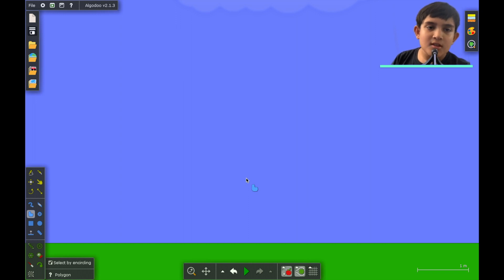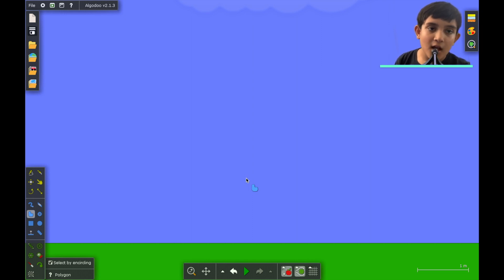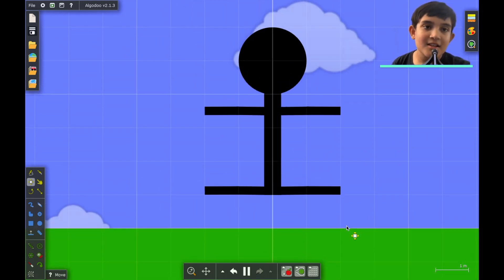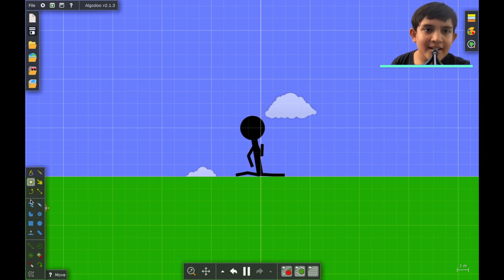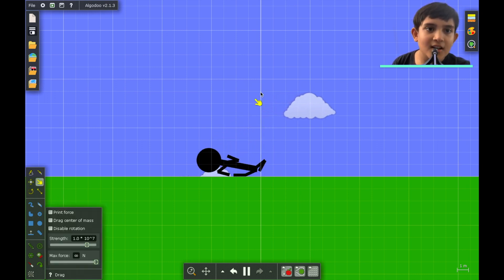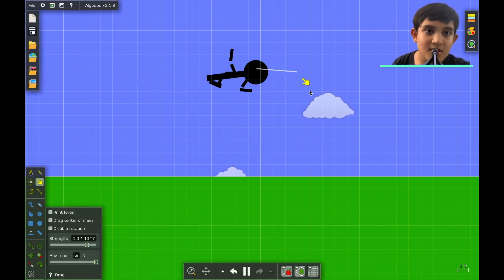Hey everybody, my name is Chris Faising with Chris Tech here and I hope you're doing very well. Today I'm going to be showing you how to make a stick man in Algodoo. A stick man is the guy that competes in the Algae Closetland event.